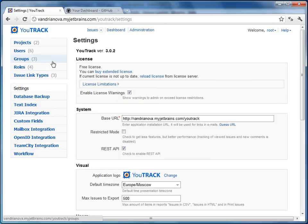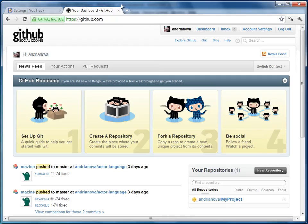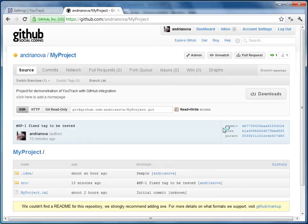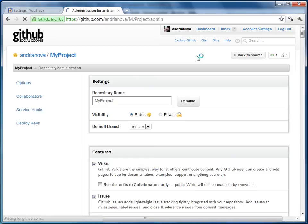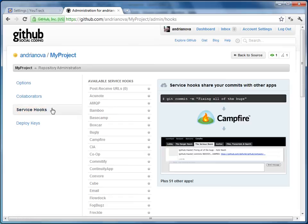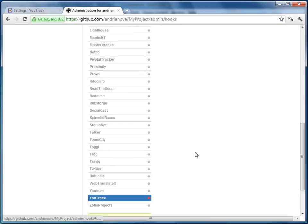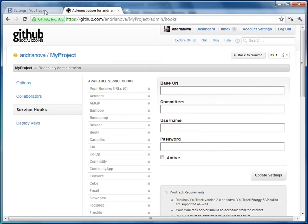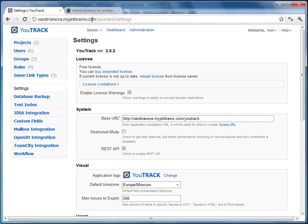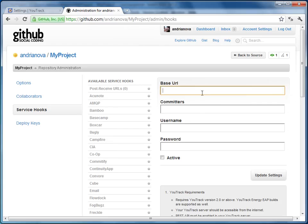Now let's enable integration with Utrek from your GitHub account. Open your GitHub repository and navigate to Admin > Service Hooks. Select Utrek from the list of hooks and now let's set up the integration. Enter the base URL to your Utrek instance. Add the name of your committers group — in our case that's MP committers.